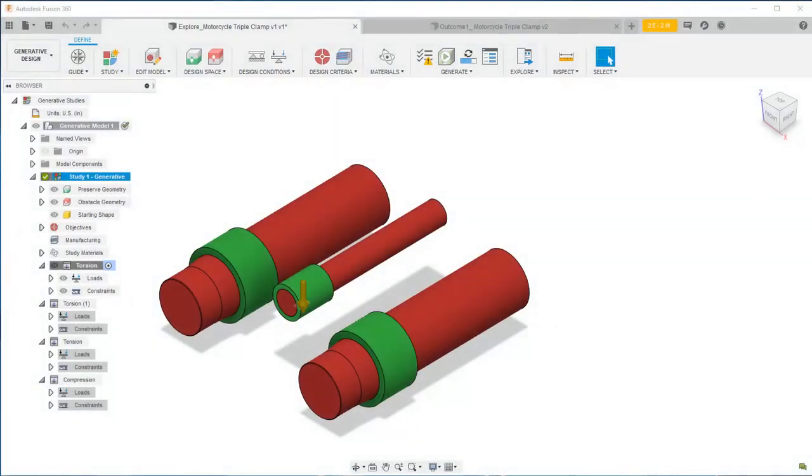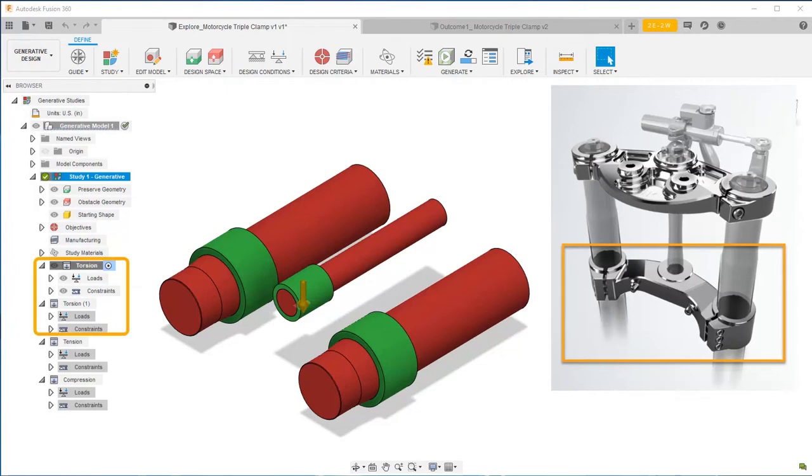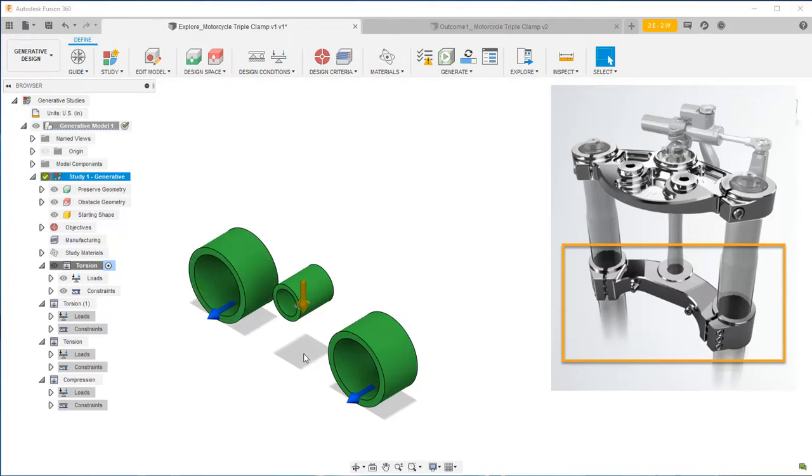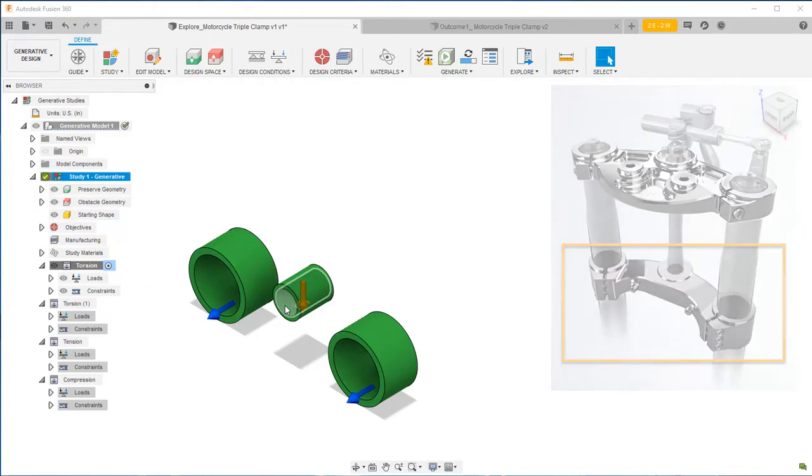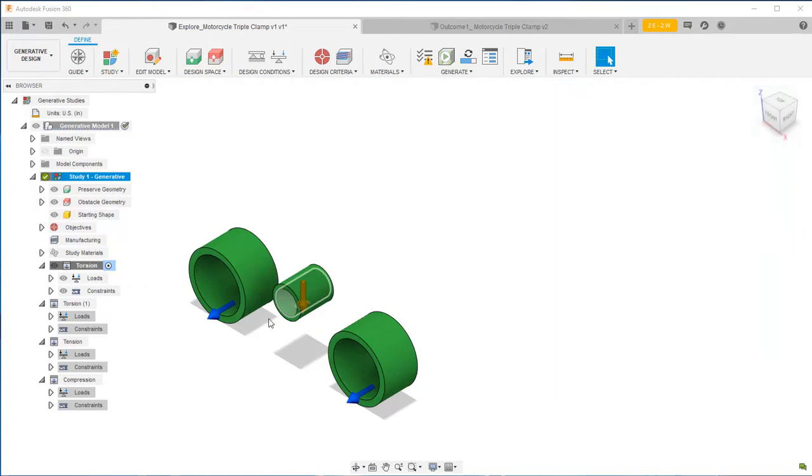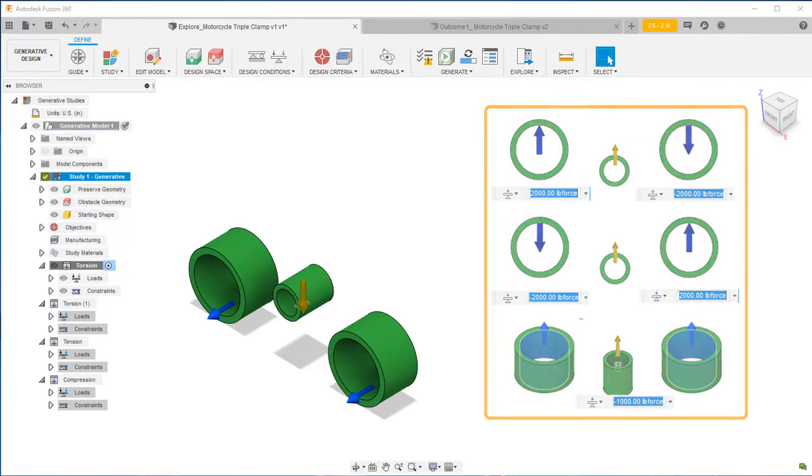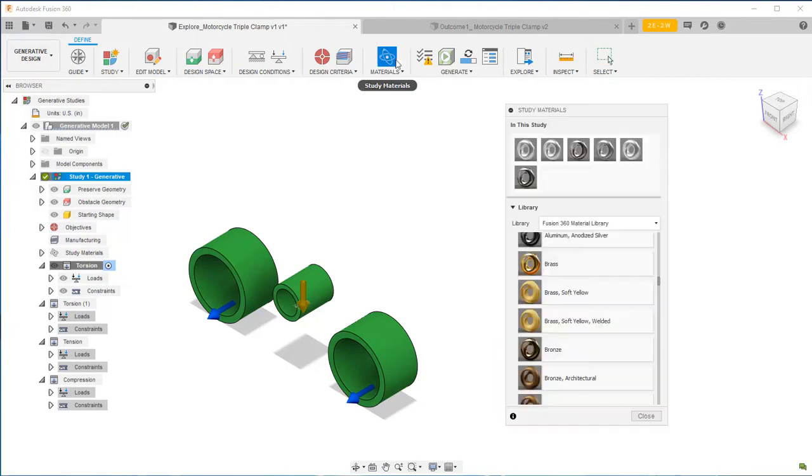Let's go back a few steps in this workflow to review the generative design setup. In this example, we're designing a motorcycle triple clamp. We expect the triple clamp to experience torsion, tension, and compression about each of these forks, constrained by the inside faces of this spacer preserved geometry, and we've assigned appropriate magnitudes for each of those loads. We've also assigned materials to use for each of the different manufacturing methods that we're interested in using.